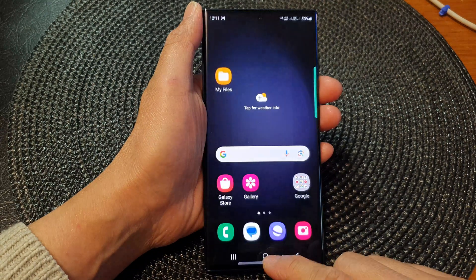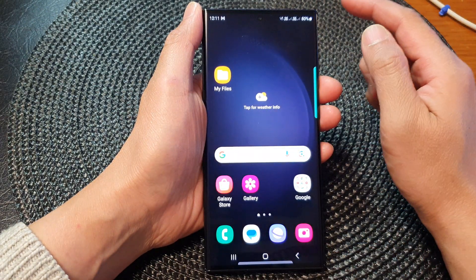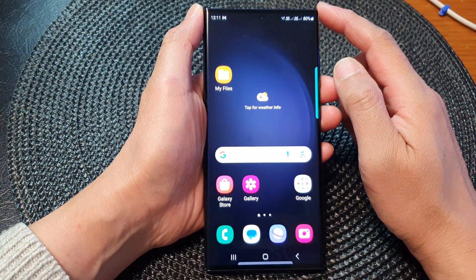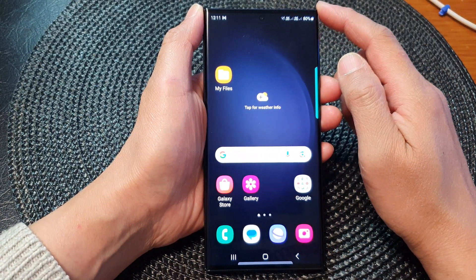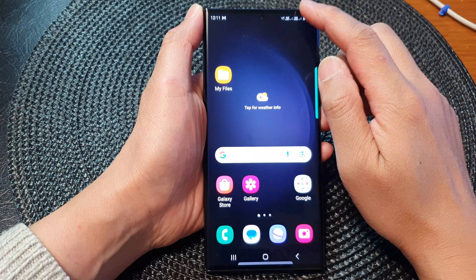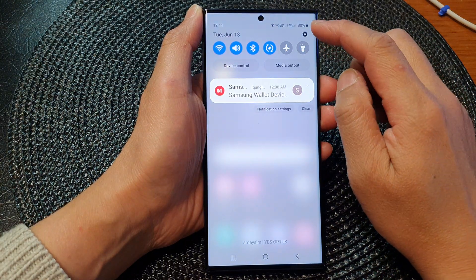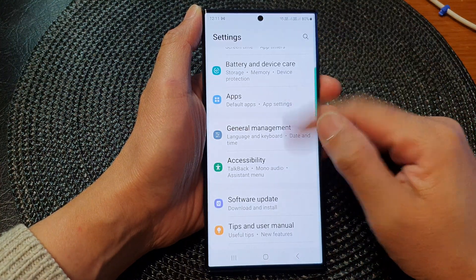First, tap on the home button to go back to the home screen. And from the home screen, swipe down at the top, then tap on the settings icon.